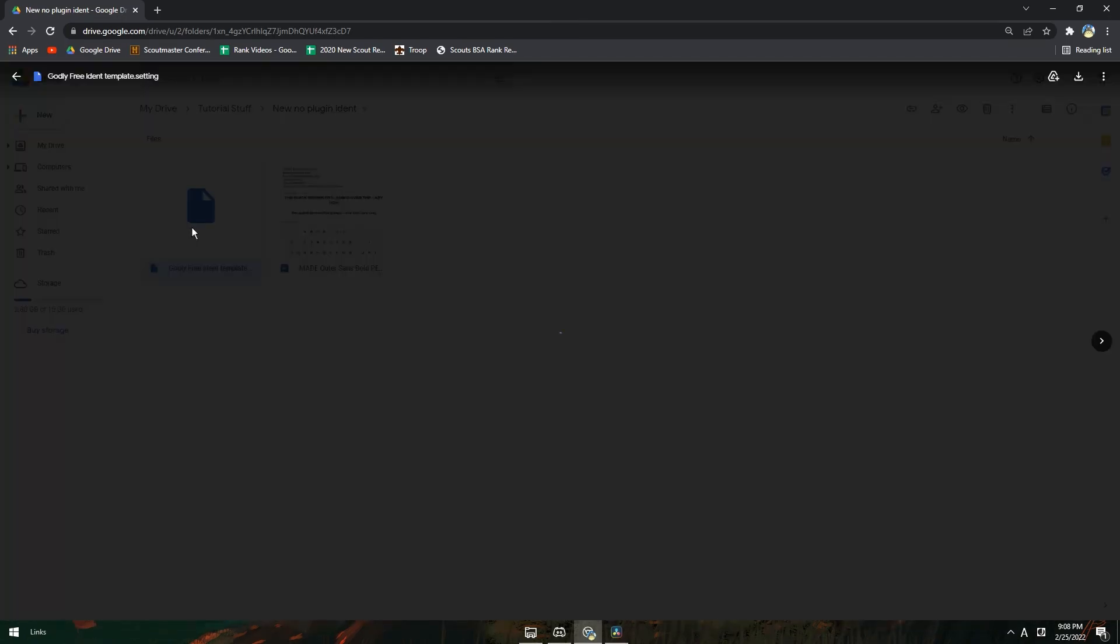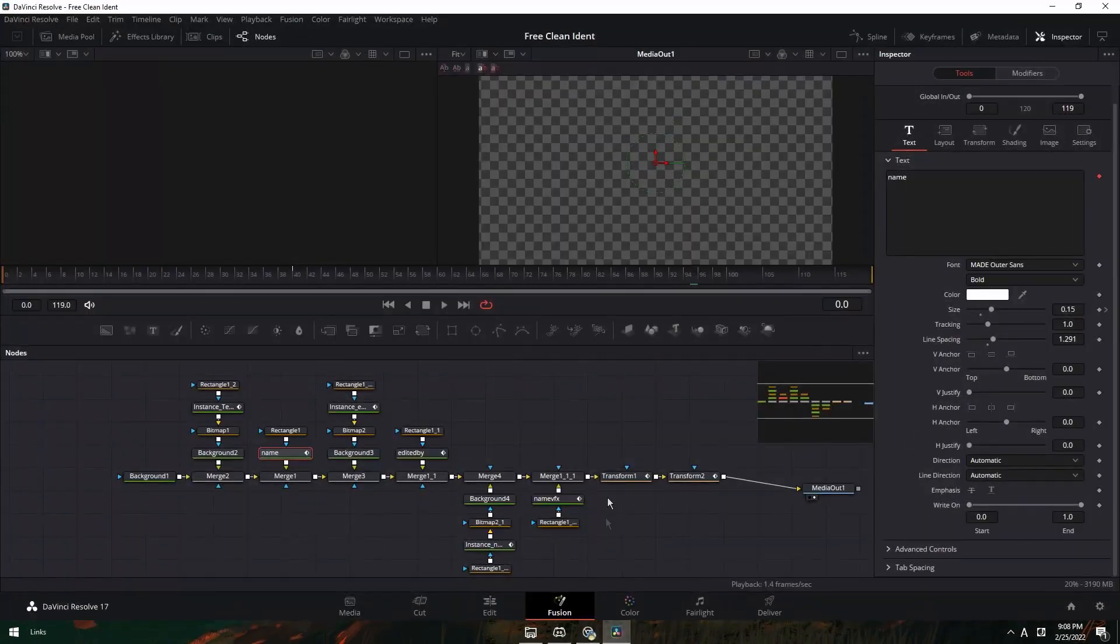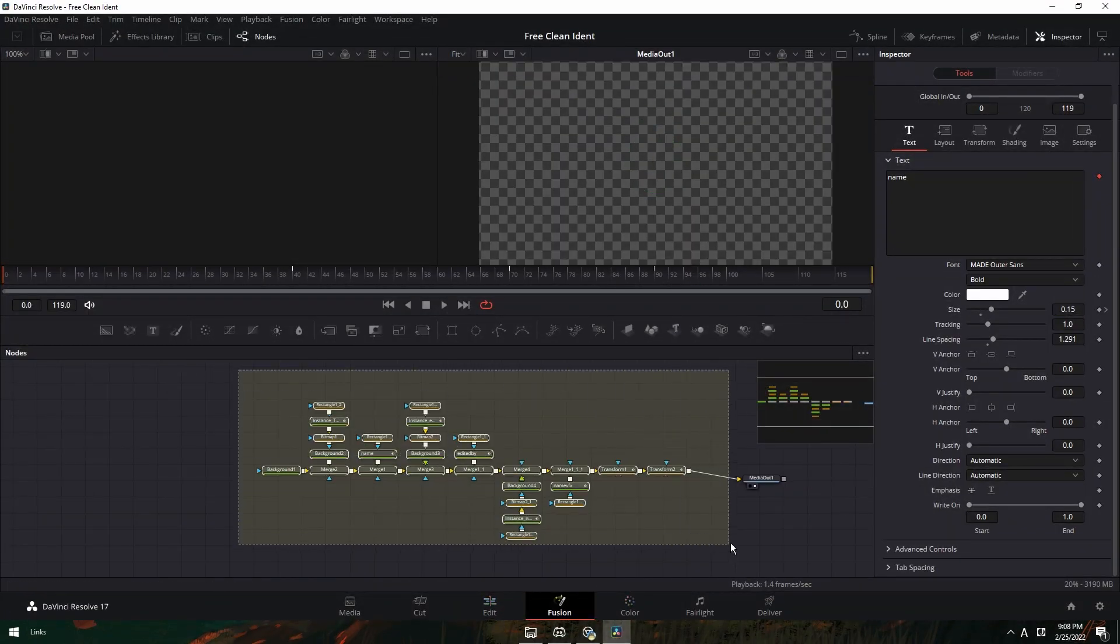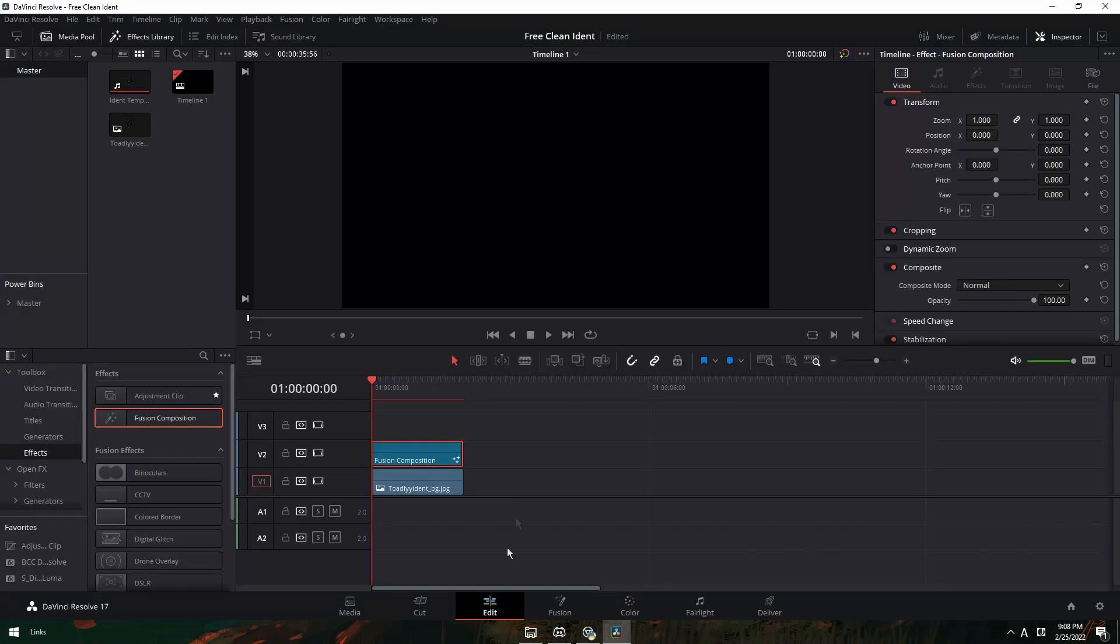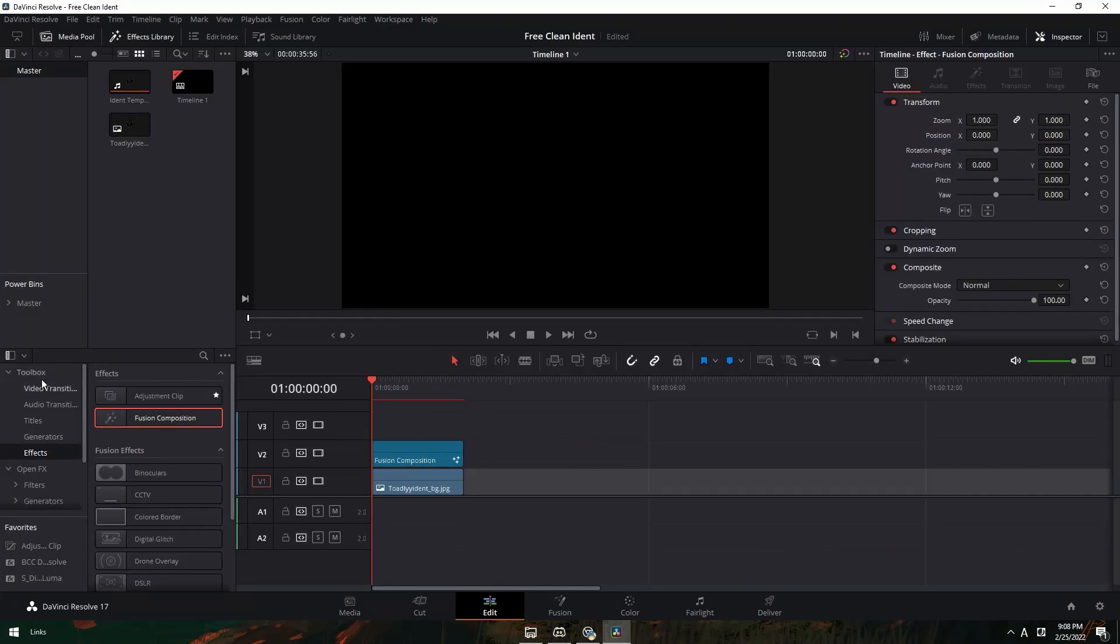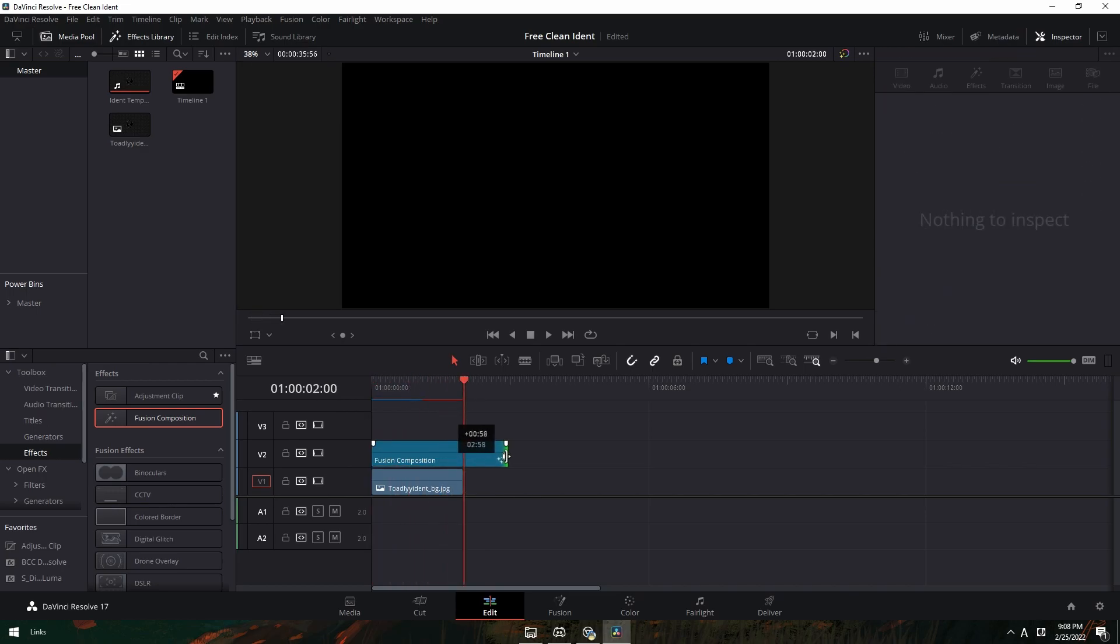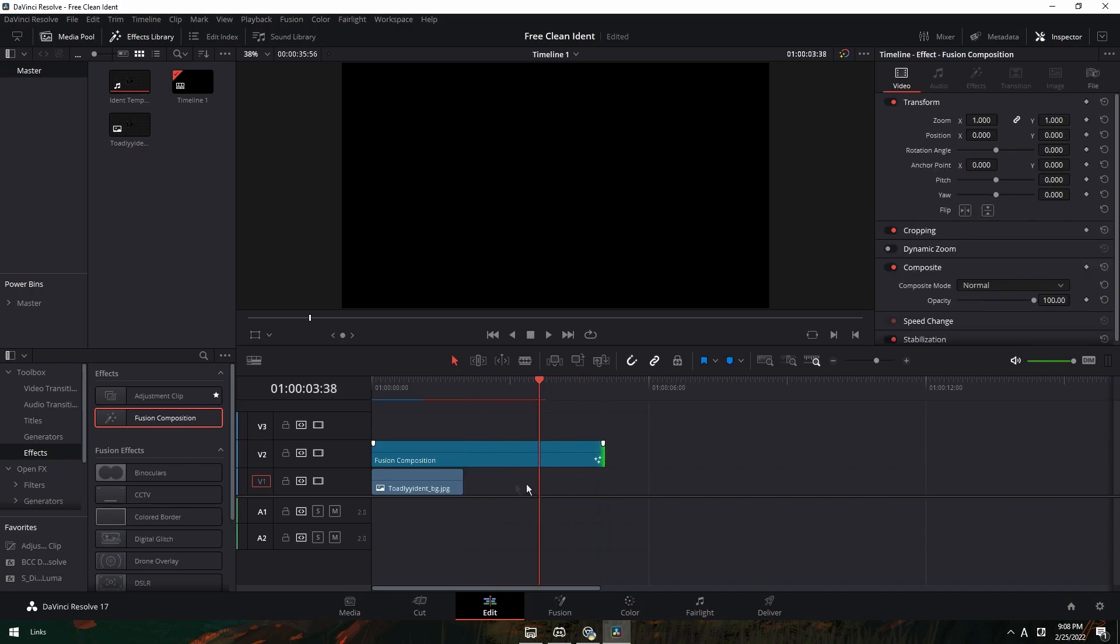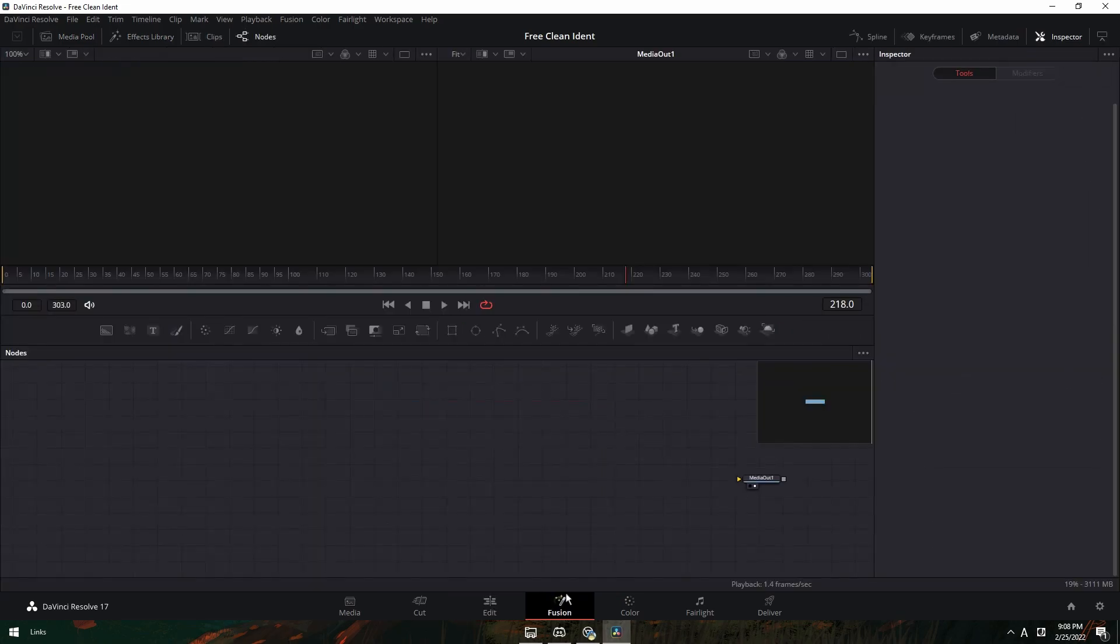And also the other one you want to download is just the ident template itself. You open up your DaVinci and just drag in a Fusion composition. It's in your effects toolbox and then effects and right here. Make it about five frames long, just in case, and then you can turn it down later. Right click here and then open a Fusion page.